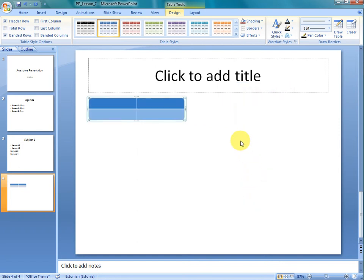The same goes to deleting rows as well. Now that we have 2 columns, we found out that some more information needs to be on this slide and in this table. So we need to insert more rows.